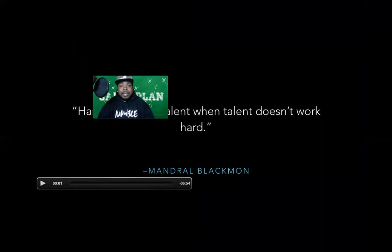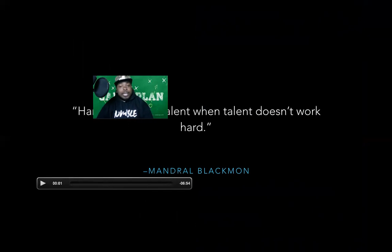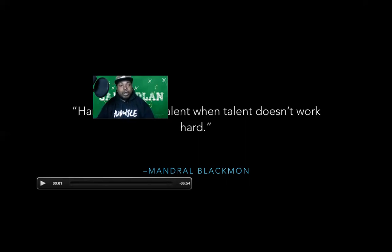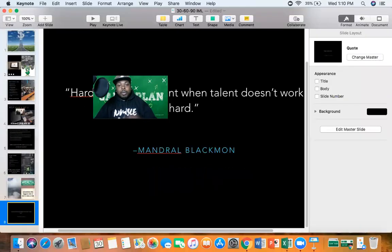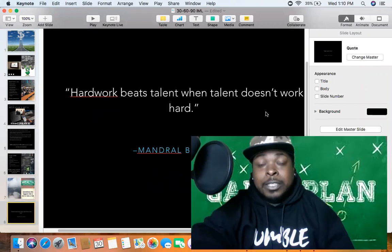A quote I believe in is: hard work beats talent when talent doesn't work hard. This came from my third grade teacher, Mr. Blackman. You can have all the talent in the world, but just like the tortoise and the hare — the hare had speed, the turtle was slow, but the turtle kept plugging away and eventually won that race. That's what we want to see you guys do here. We want to see everybody at the top, because it's the bottom that's way too crowded.